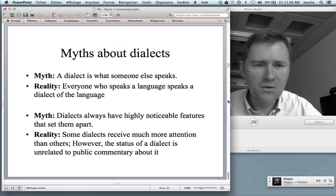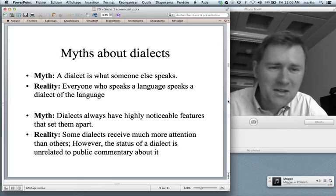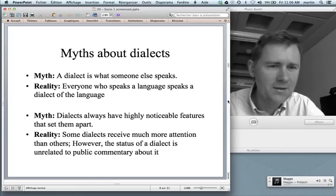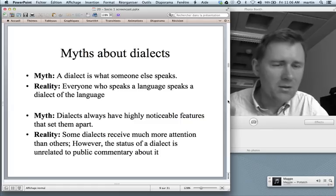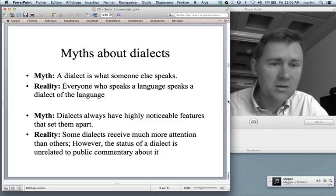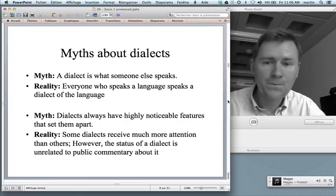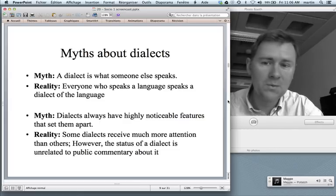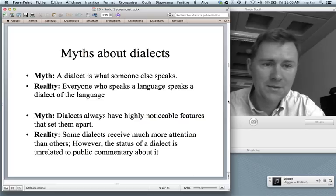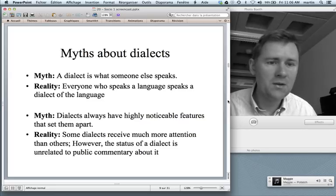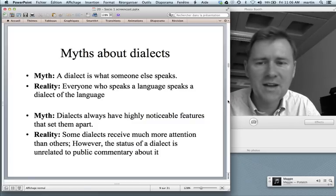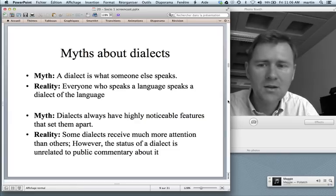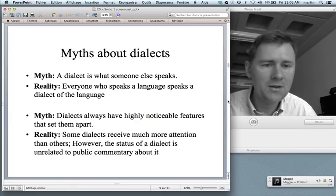I promised a number of myths about dialects. Dialect is a term used quite a lot in public discussions about language, and a lot of ideas that circulate about dialects are clearly and demonstrably wrong. For instance, it's a myth that a dialect is always what somebody else speaks. People are convinced that they themselves speak the language proper and other people speak dialects. Well, the fact of the matter is that everybody who speaks a language speaks a certain variety of that language — you can't escape that.